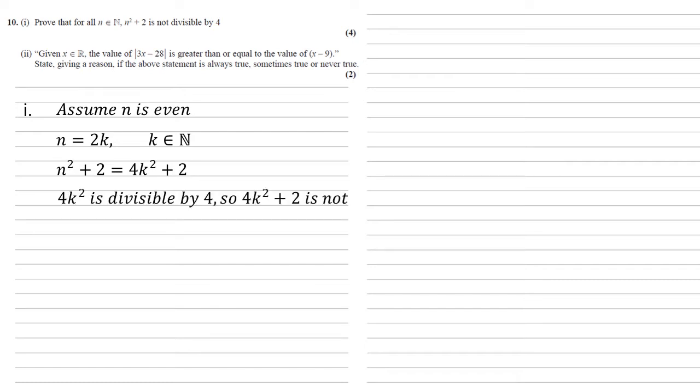Well, 4k squared must be divisible by 4, as it's a multiple of 4. So 4k squared plus 2 can't be divisible by 4. It is a multiple of 4 plus 2.